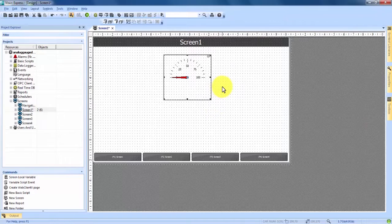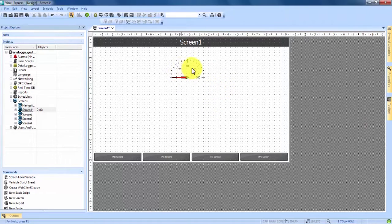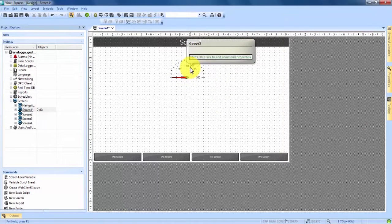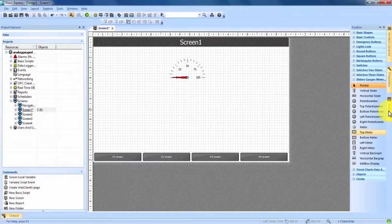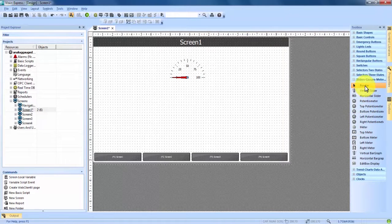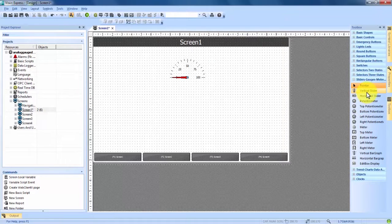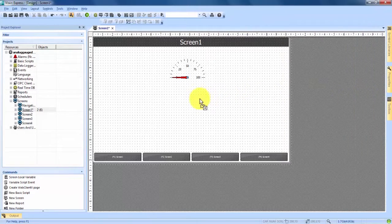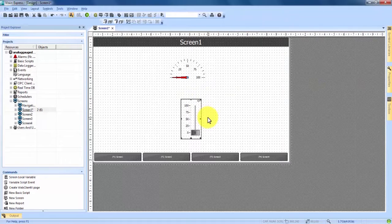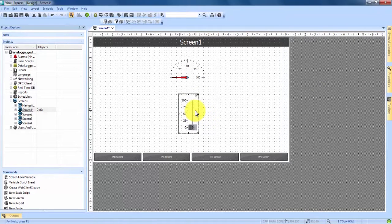Once we're happy with the placement and the size of the gauge we can now come back into our toolbox and we're going to choose under the same drop down menu of sliders, gauges, and meters a vertical slider. We can drag and drop that right under the gauge and again we have the ability to move it around and resize it if we want.